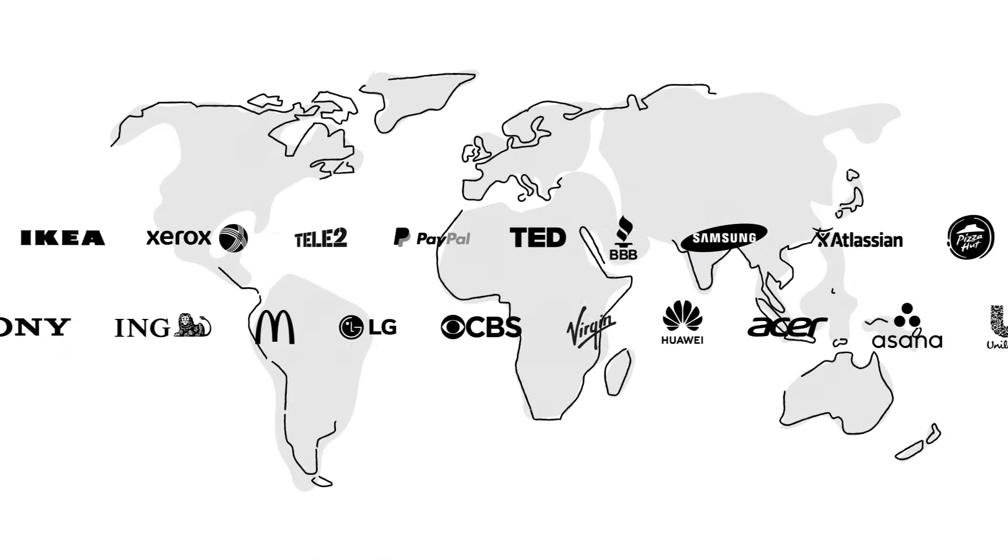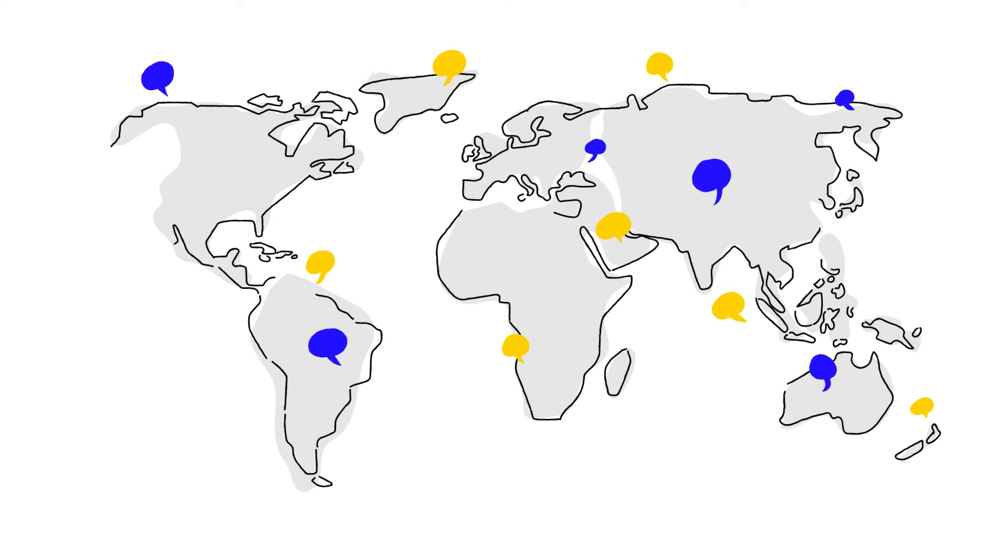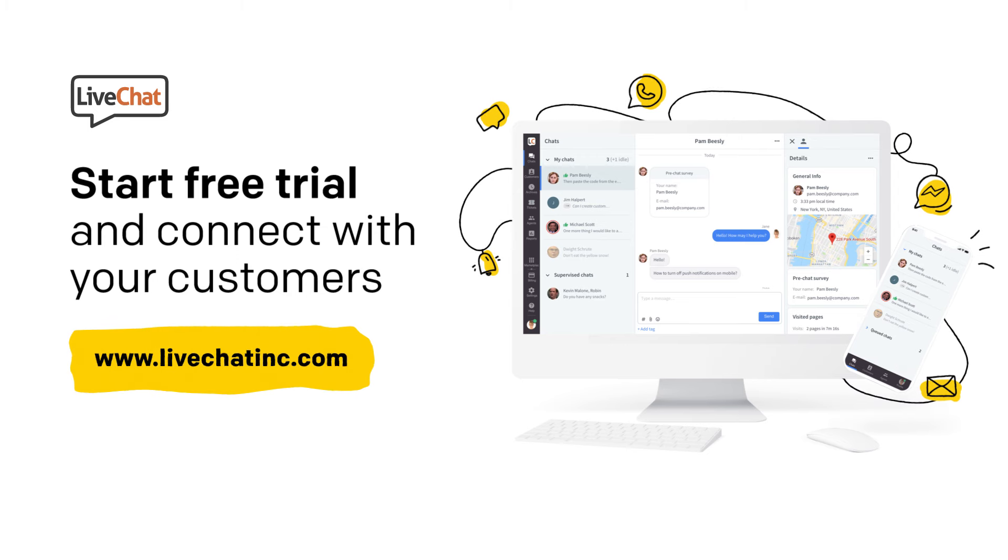Live chat is trusted by thousands of companies from over 150 countries. Start a free trial and connect with your customers. They are waiting on your website right now.